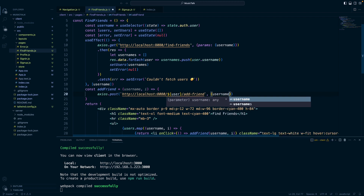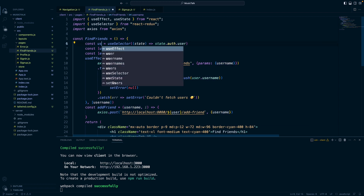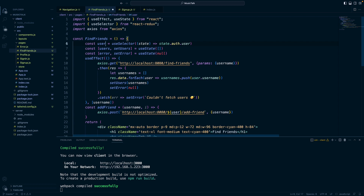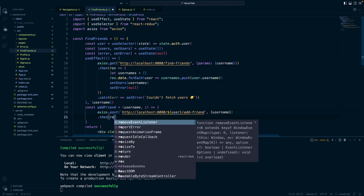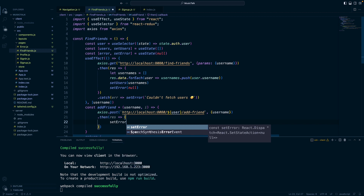Sending along to that route will be the username — this is an object where the key will be username and the value will be username. We don't have to explicitly say params like we do with the get request; we can just send it along with the post request. This is the username and this is the user — the user that is signed in which we're getting from Redux Toolkit or global state. So I'm going to change this from username to user — that'll be the user that is logged in. We'll do a dot then, we'll get a response, and if successful we'll set error to null.